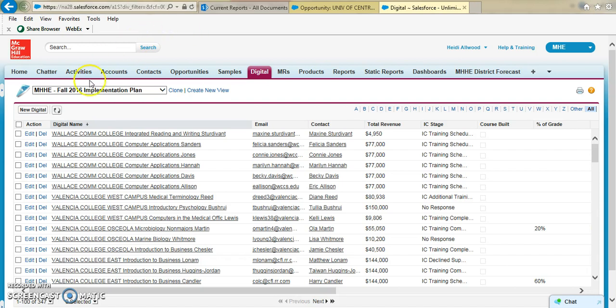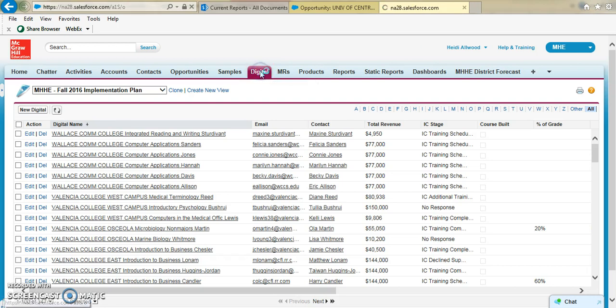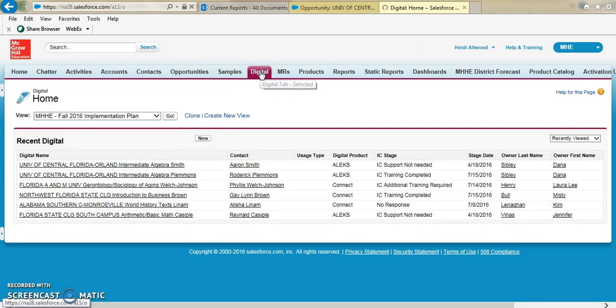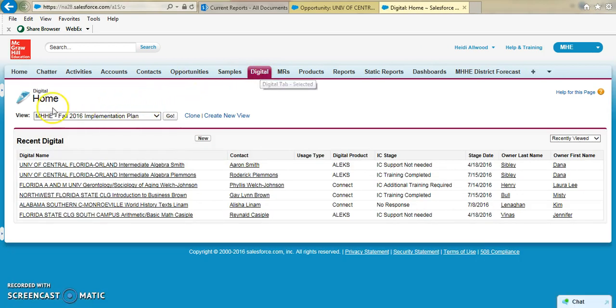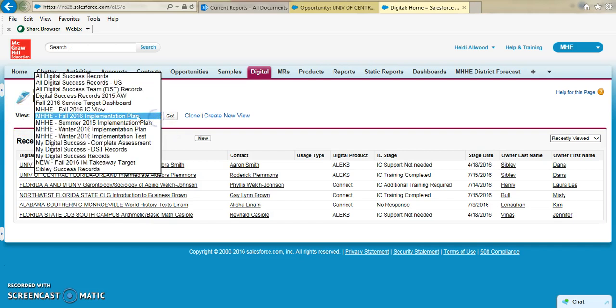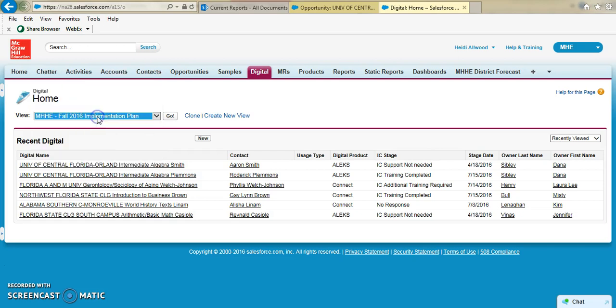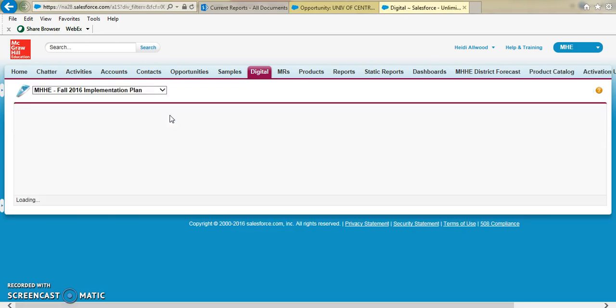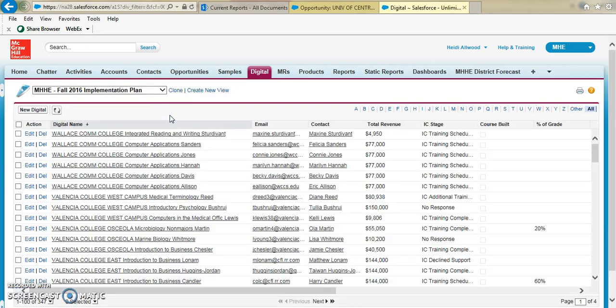...is to come into your Salesforce and click on the digital tab at the very top. What you'll see is you have a couple of pre-built views over here. The one to choose is MHHE Fall 2016 Implementation Plan, and then click Go. This is going to pull up all of the records that are tied to your Fall 2016 opportunities.